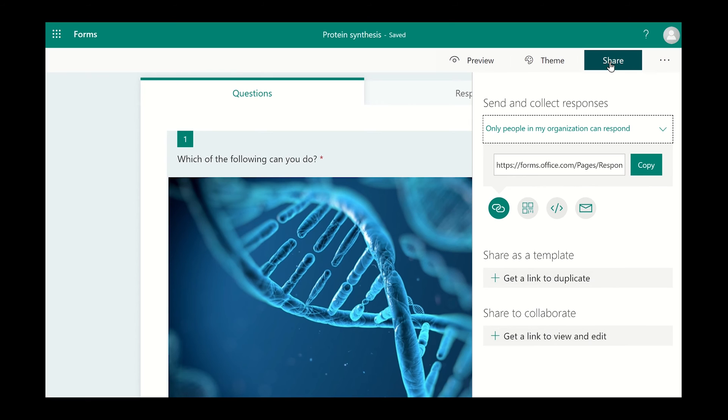Under the Send and Collect Responses section of the menu, select who has permission to complete the survey. Click on the green arrow pointing down to see your options.